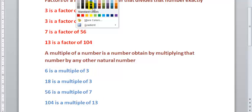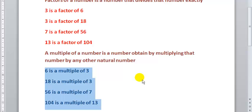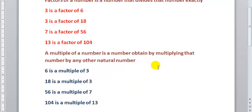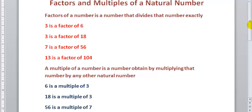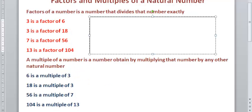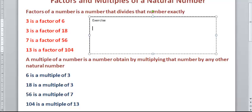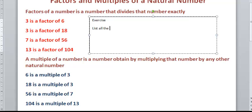Now what I will do next is try out one or two activities to see if you guys can get that right, since we now have an idea what factors and multiples are. In this exercise, we will list all the factors of 12, all the factors of 50, and finish up with listing all the factors of 64.